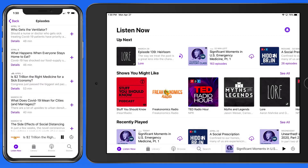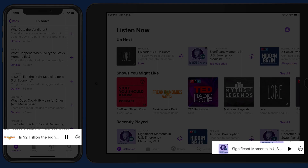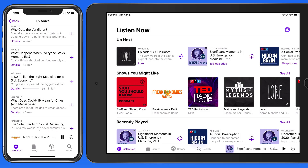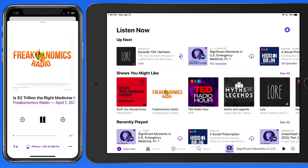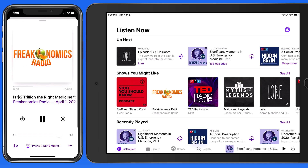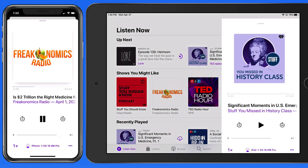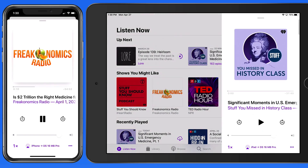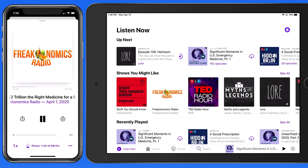The playback controls are here at the bottom of the display. We'll go over all the playback controls and options a little later on.